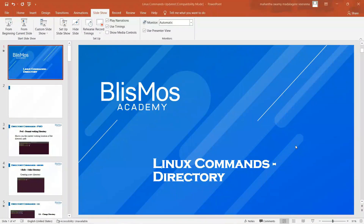Welcome back. I hope you're doing great. As a part of this video, we'll look into some of the important Linux commands related to the directory. First important thing is when we say commands, why do we really need commands? That's a question which is coming in your mind, right?